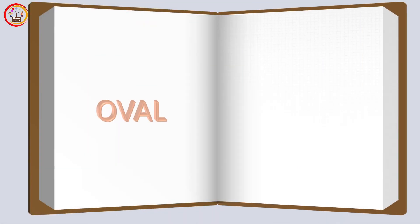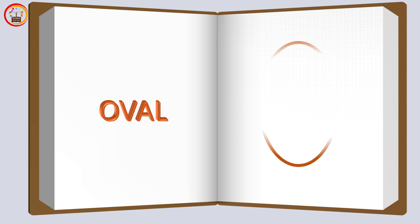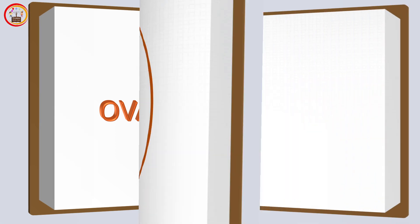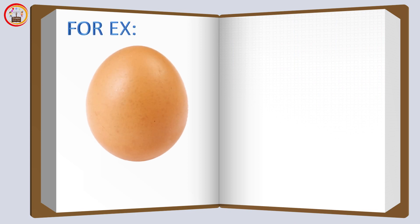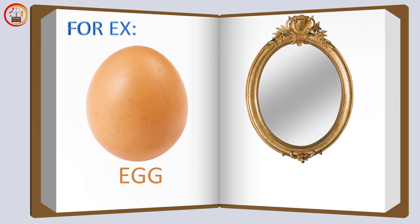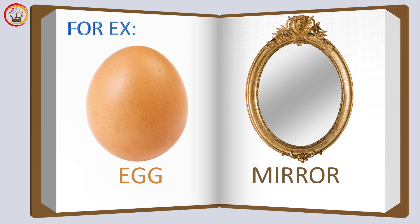Oval shape: this shape is called oval shape. For example, the shape of egg is oval and also the shape of mirror is oval.